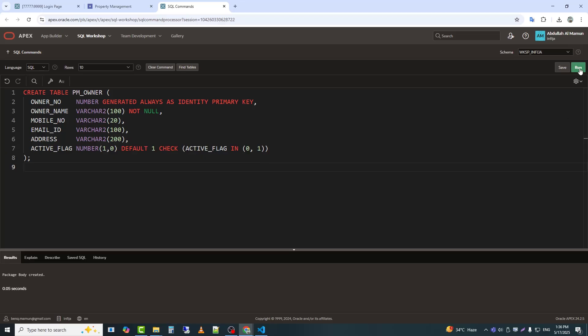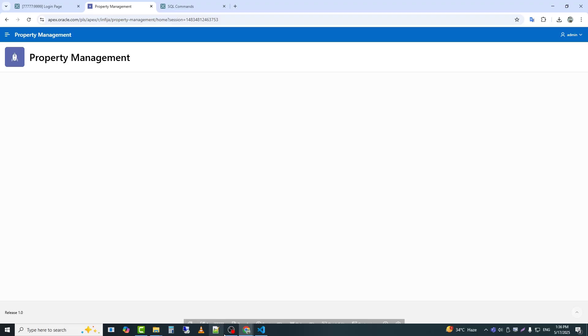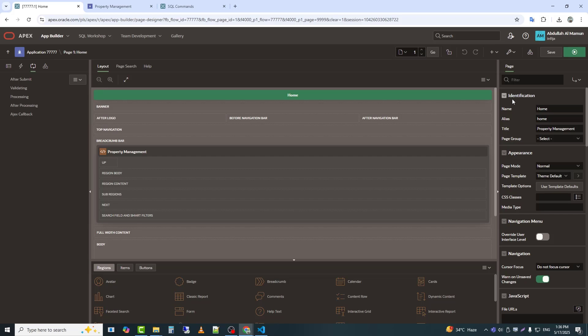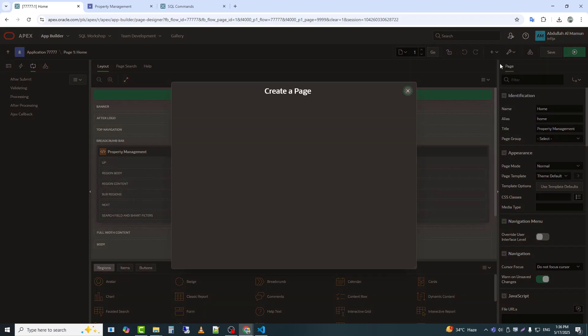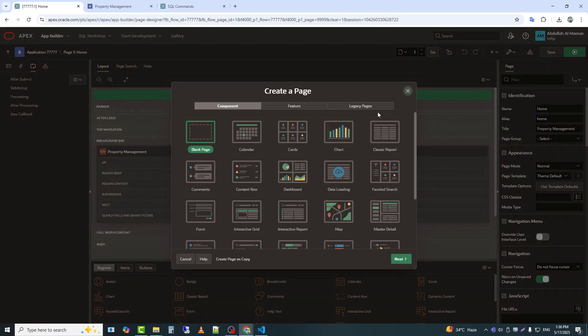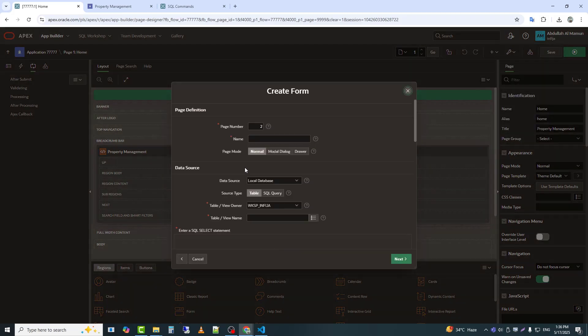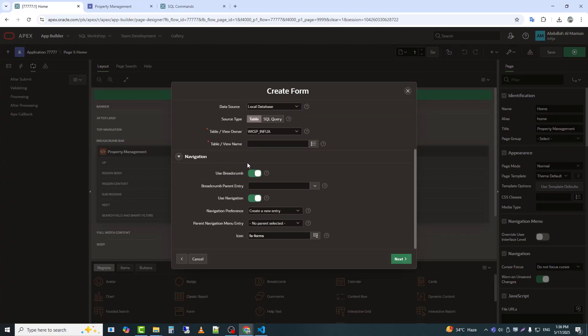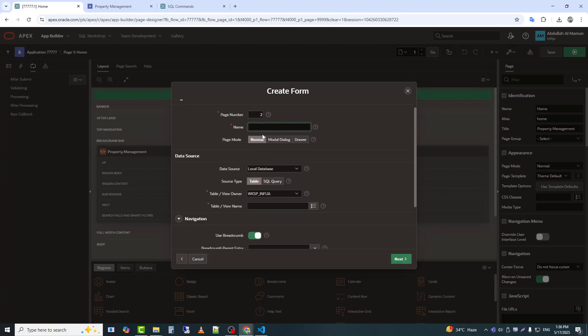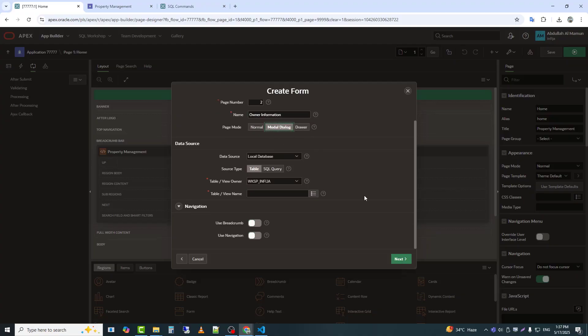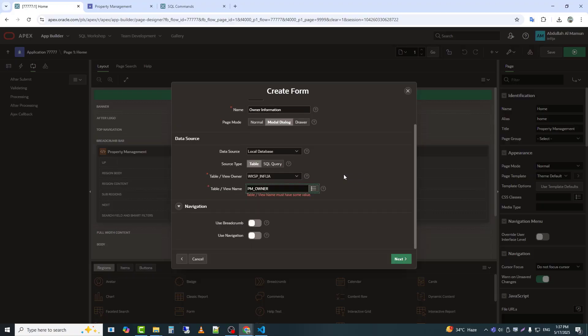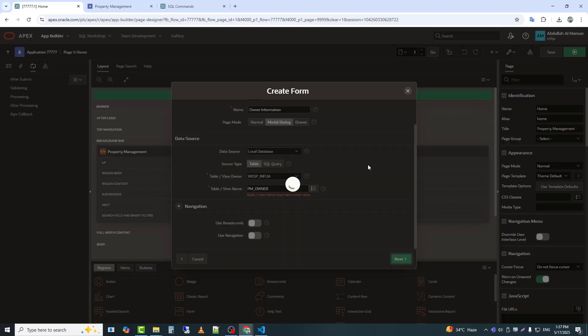So now I will create the table. The table has been created. Now I will create a form so that we can insert data into it from the application. I will give the page name here. Select the table that you want to use to create the form.